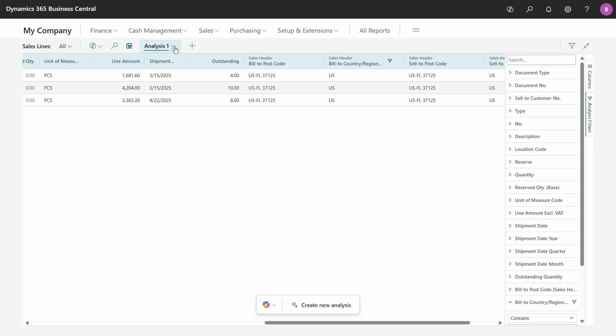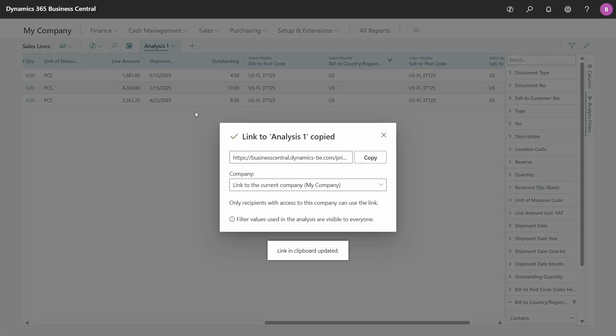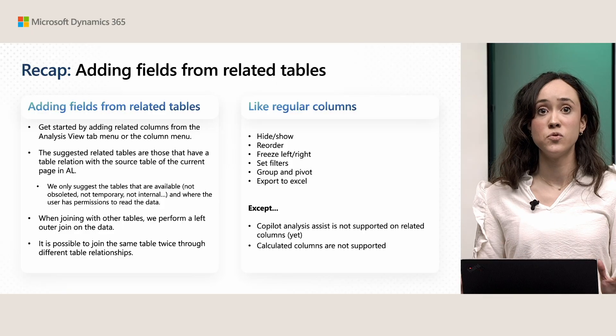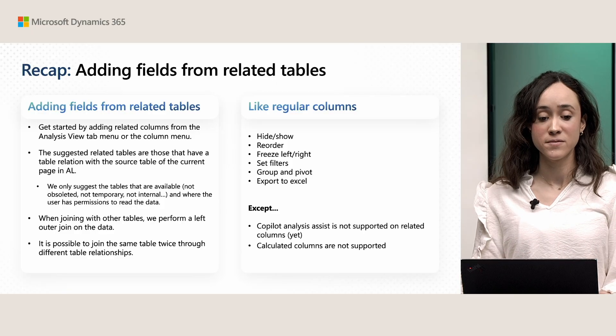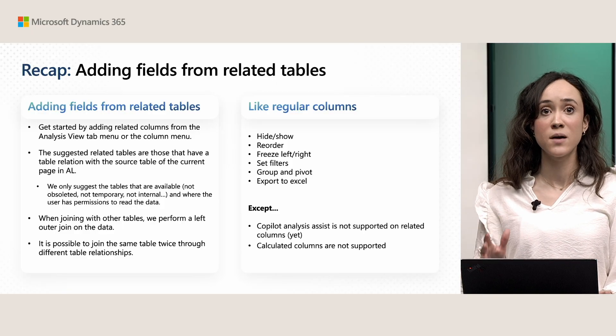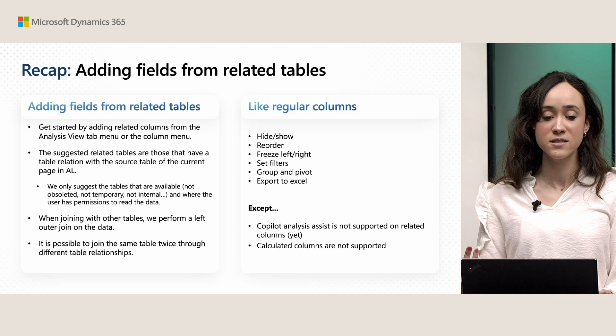And, yeah, once I'm done with it, I can also, of course, share it as I usually do with copy link. And then, also, my colleagues can also have access to this dataset. So, as you saw, that was super easy. I could very easily from the client just add fields from other tables without having to do any AL code. So, just as a short recap of what we have seen,